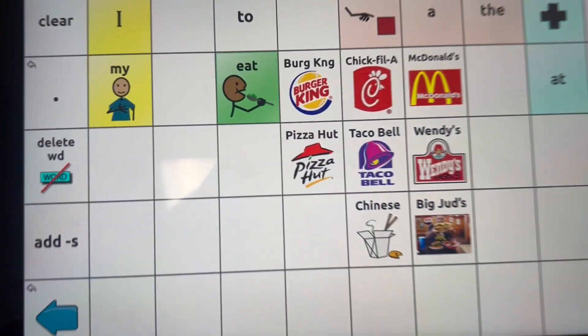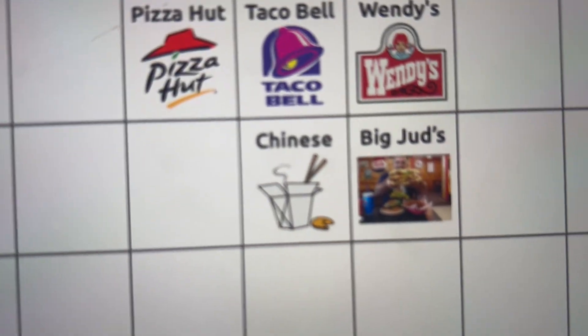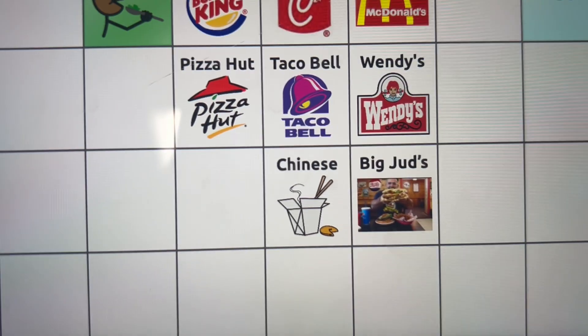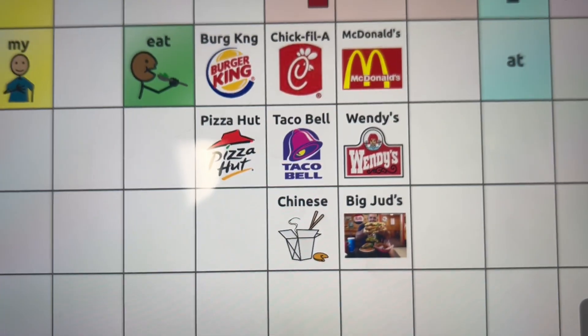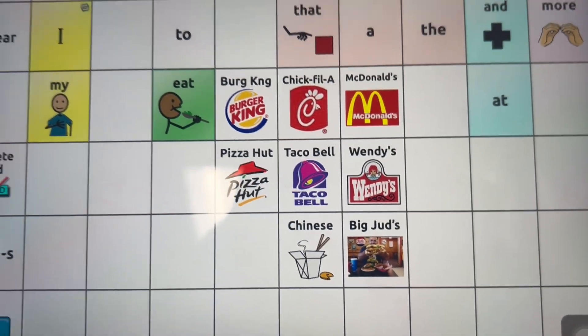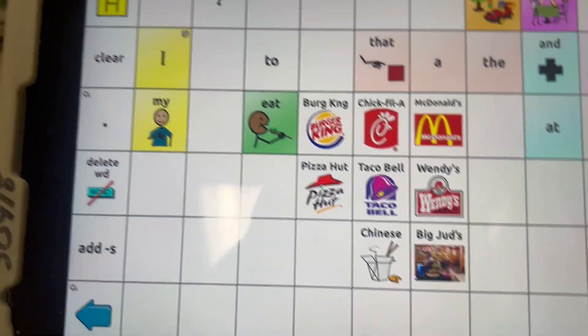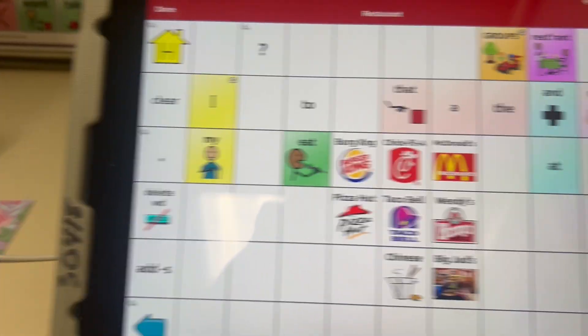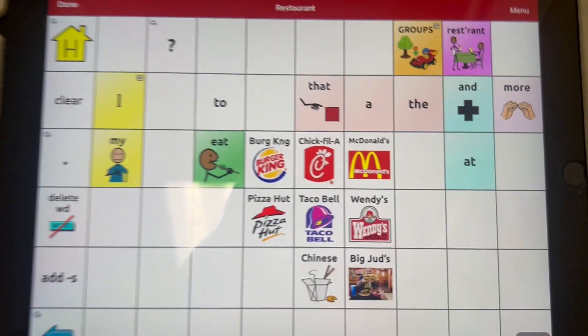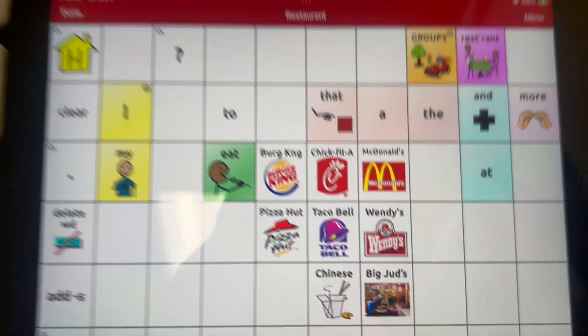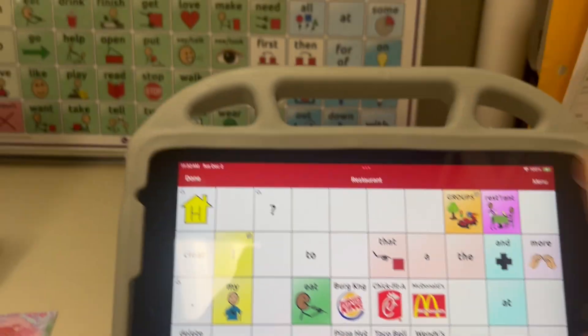Hopefully you'll be able to take a better picture than I was, with my hand holding my phone and trying to hold the iPad at the same time. Now it shows Big Judd's, but you're still in edit mode.